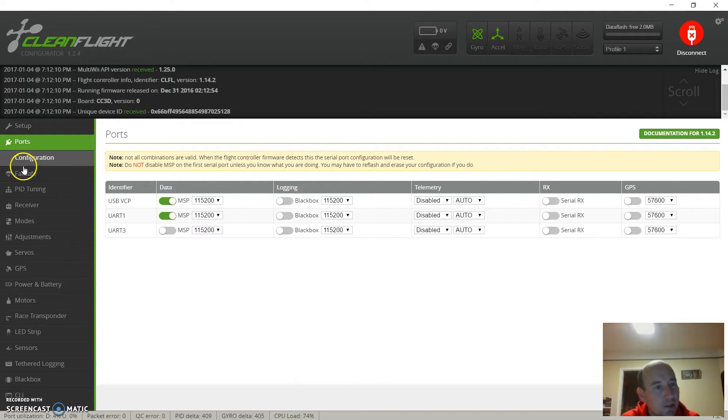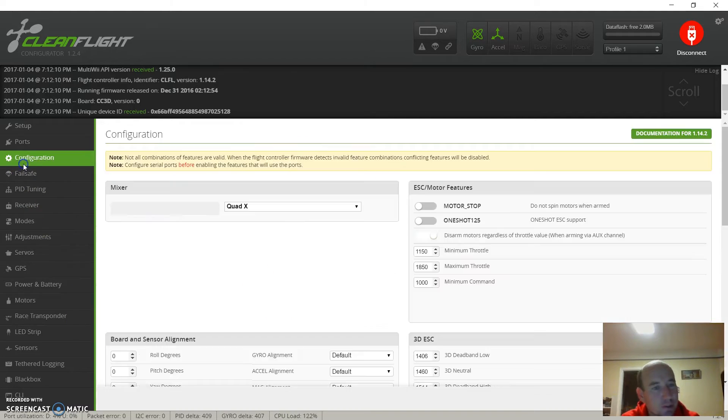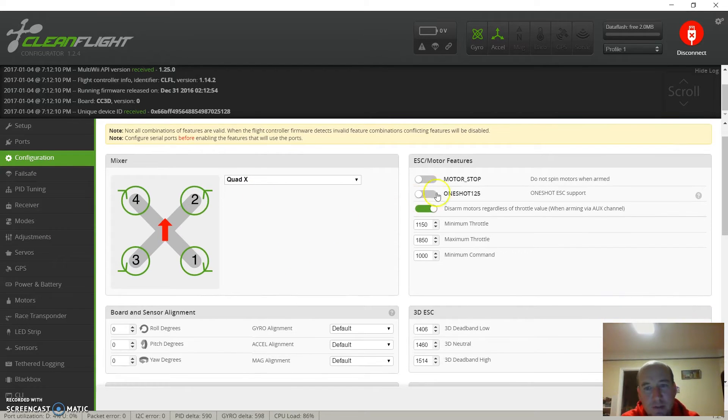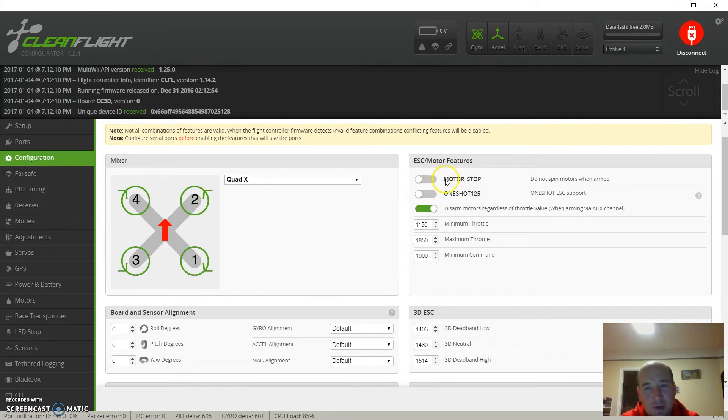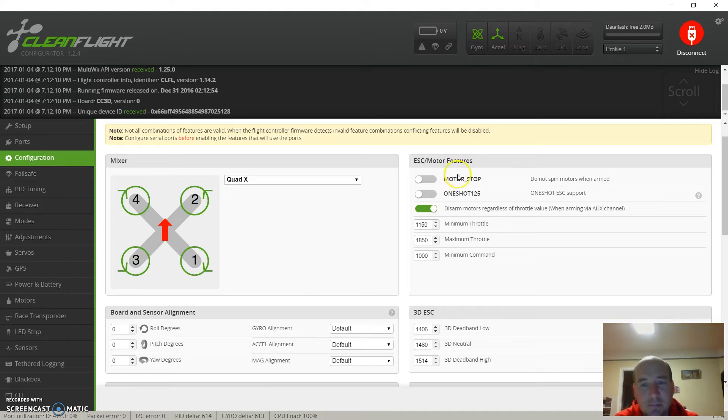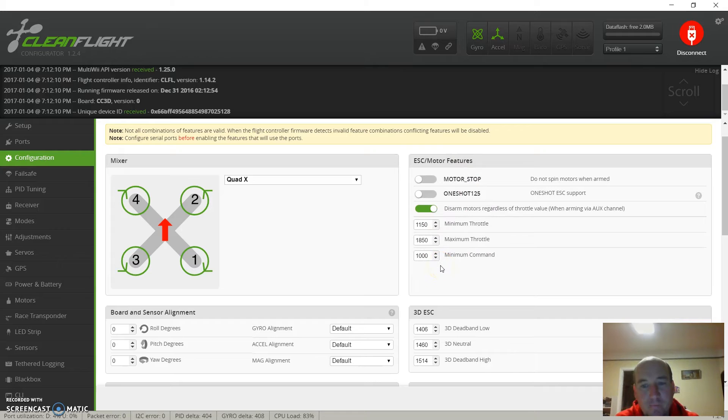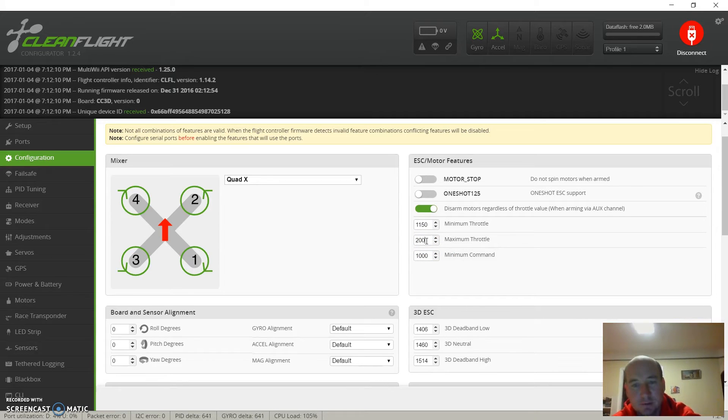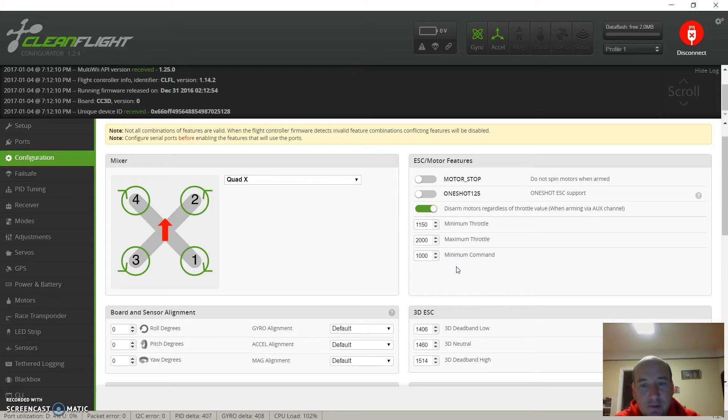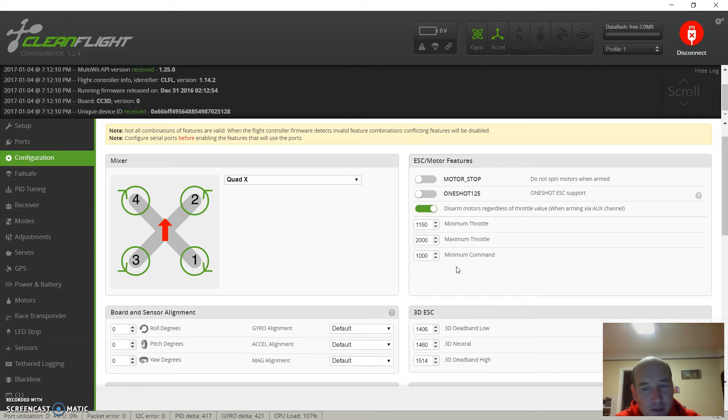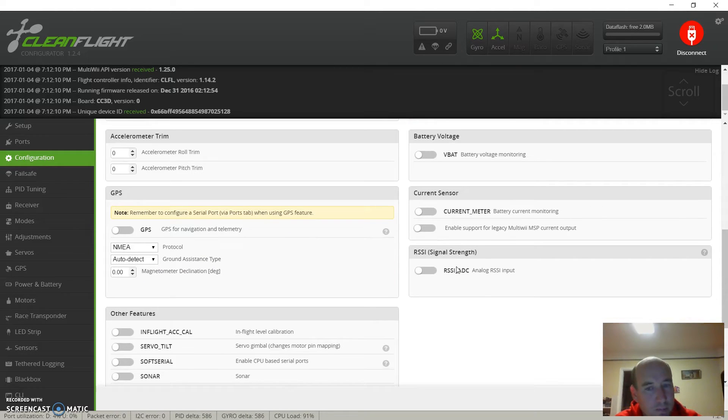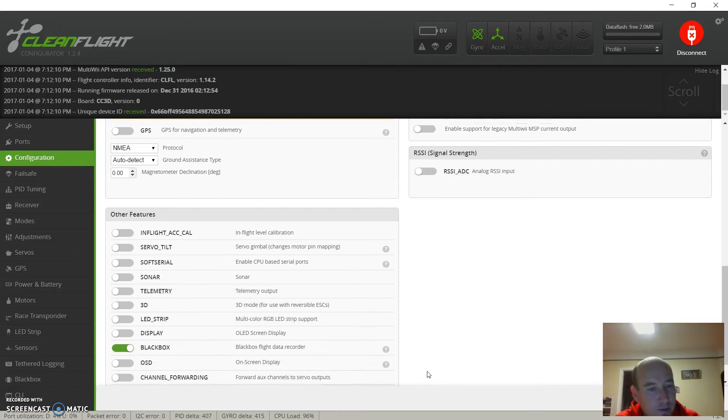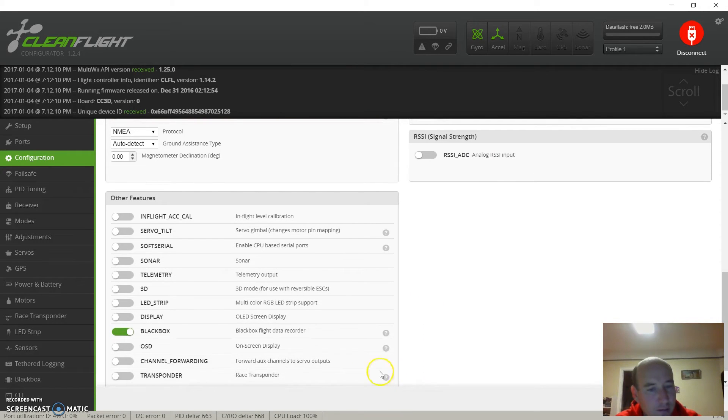Configuration - Quad X. I like to leave my motors running, so I leave that unchecked. Leave this all about the same for now - we may come back and change it later. Let's go ahead and hook this at 2000. I don't know why that's the default 1850. I like to leave that for now. Leave all of that off.